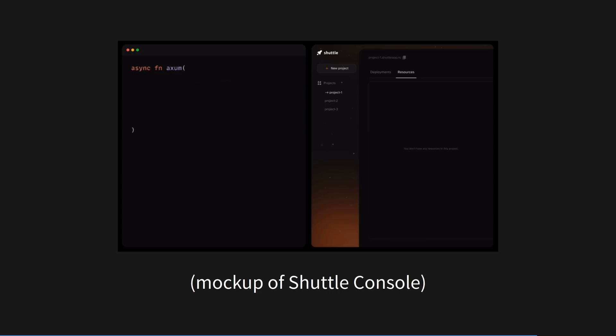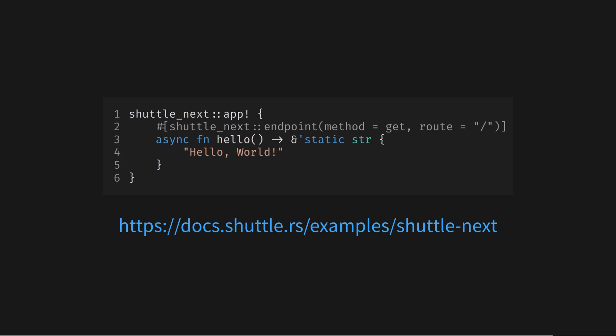Another extremely new project is Shuttle Next. Next is a batteries-included WASM-based backend web framework based on Axum and Hyper, but with the isolation and built-in containerization of WebAssembly.